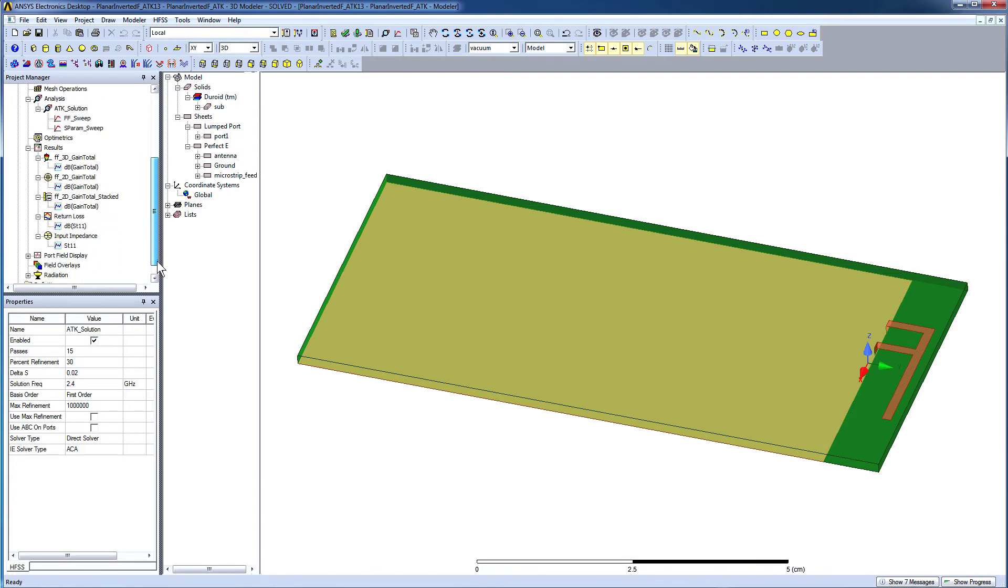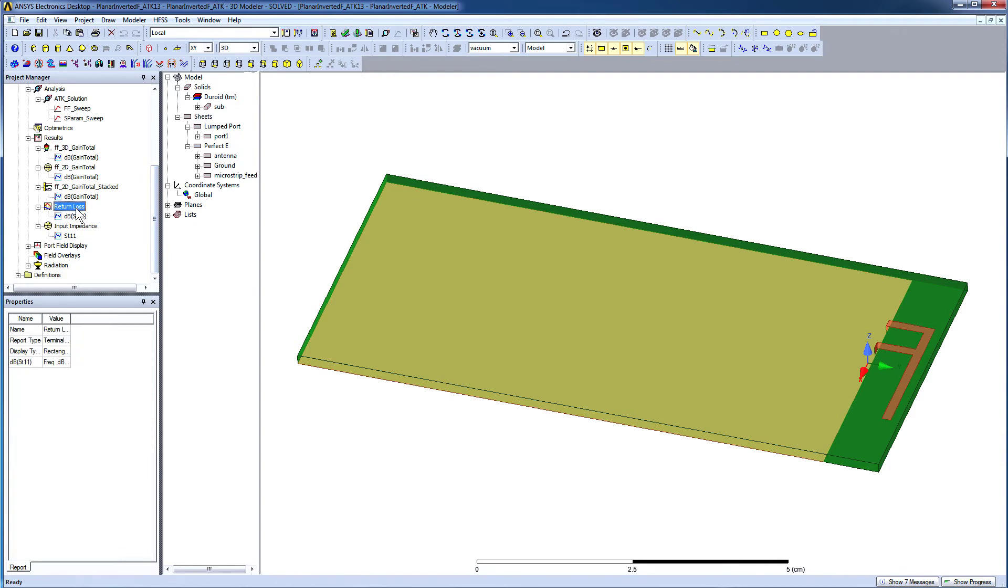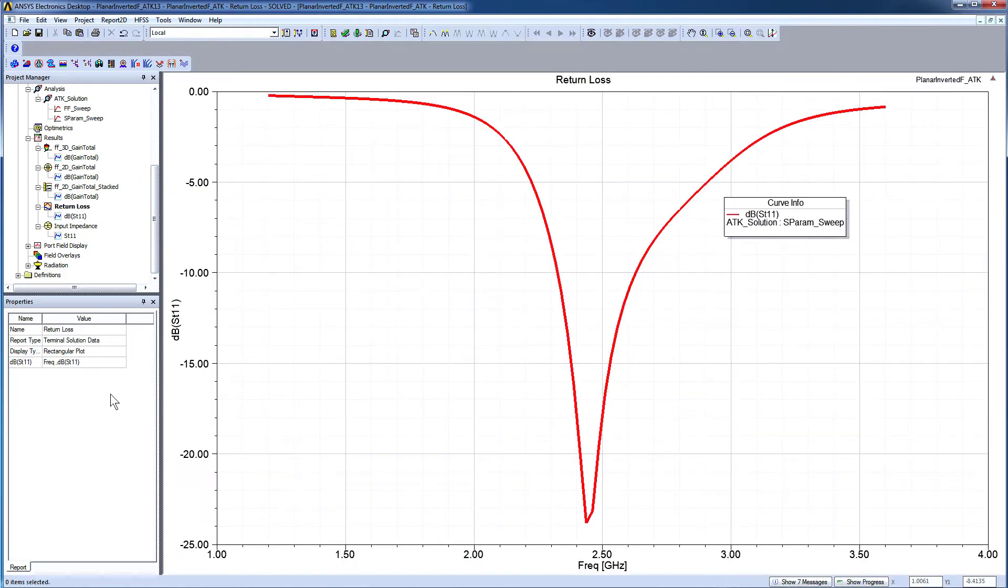The post-processing reports are all predefined. Just select the report of your choice to view the results. For instance, double-click Return Loss to view S11 versus Frequency.